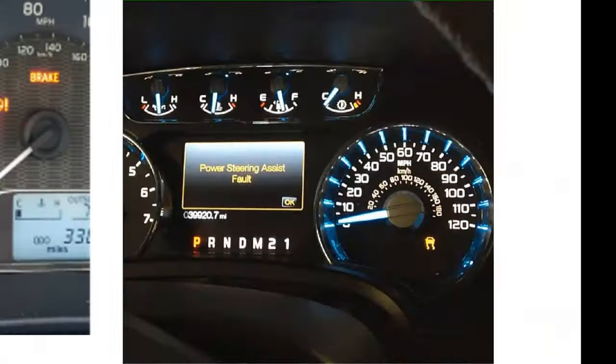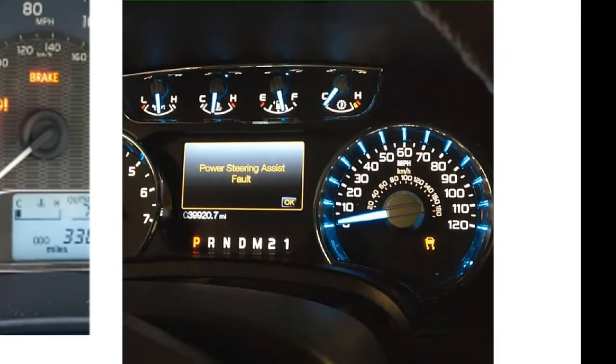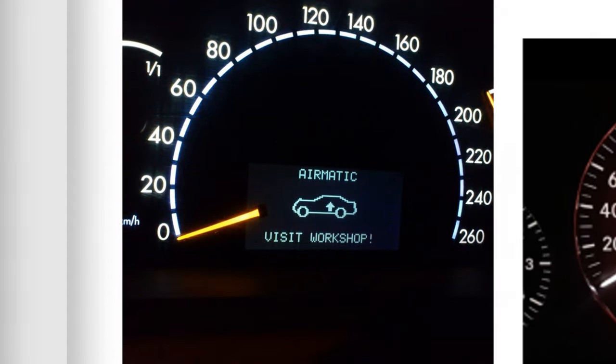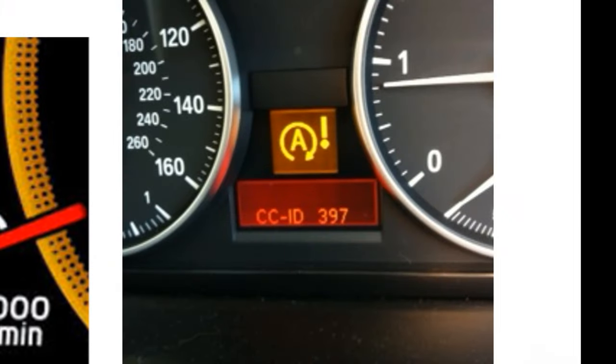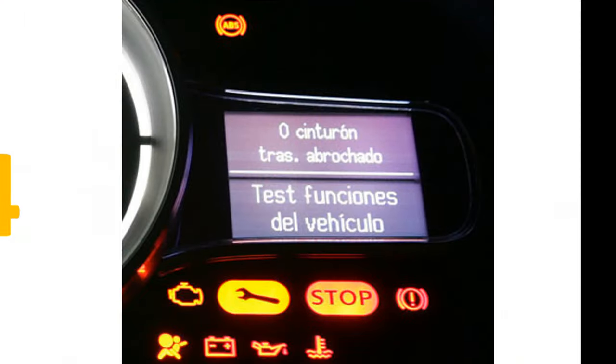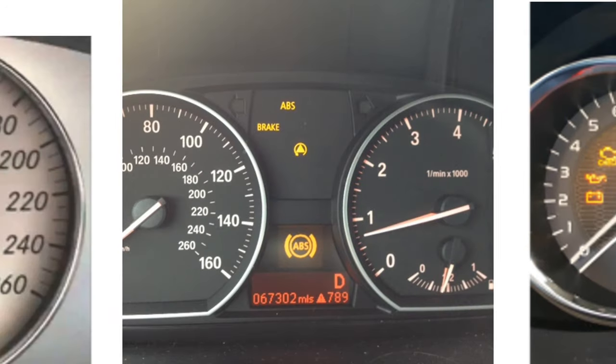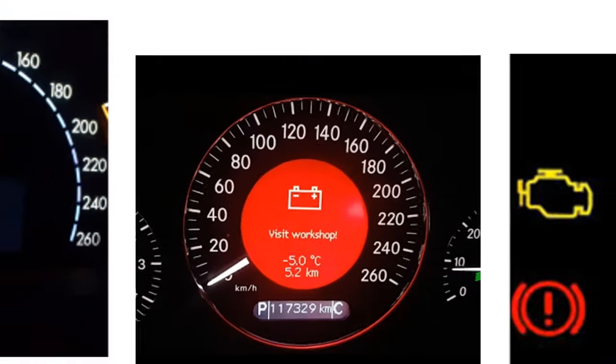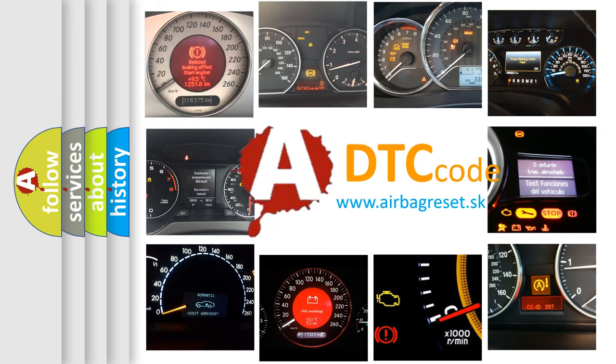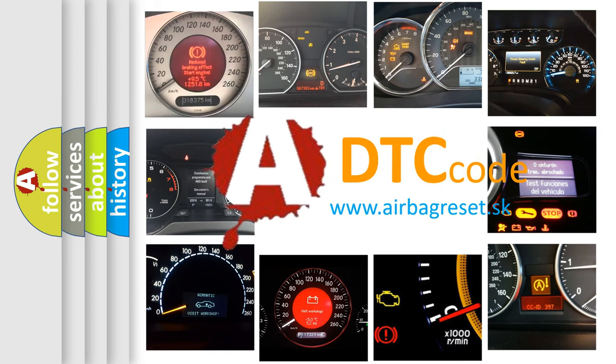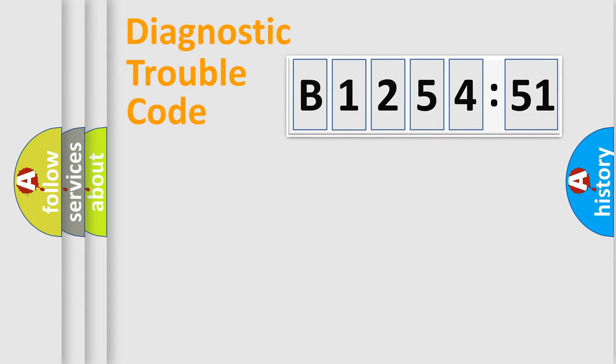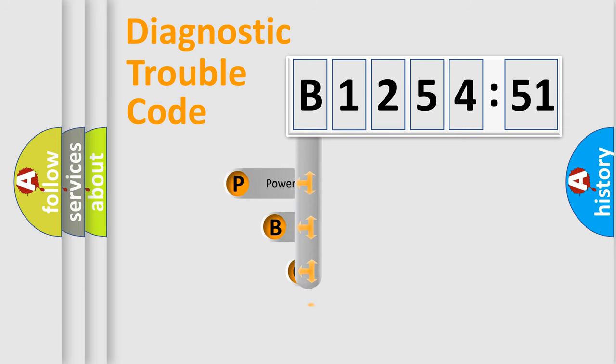Welcome to this video. Are you interested in why your vehicle diagnosis displays B125451? How is the error code interpreted by the vehicle? What does B125451 mean, or how to correct this fault? Today we will find answers to these questions together. Let's do this.